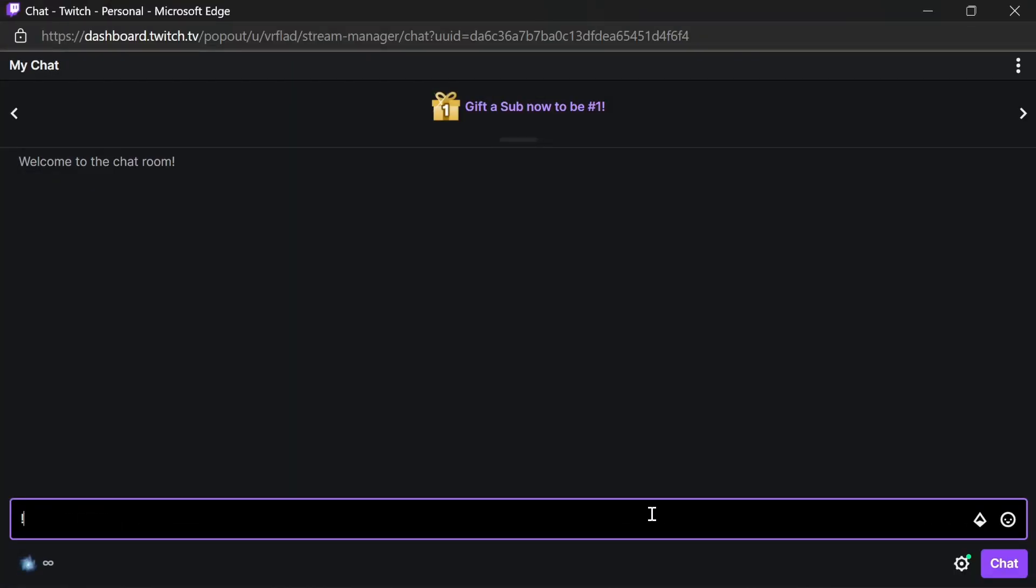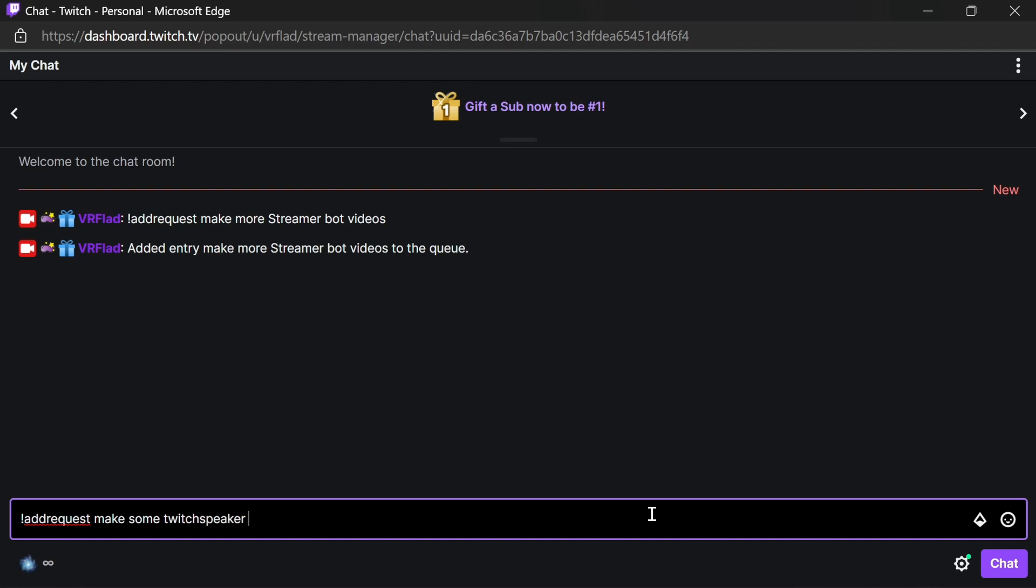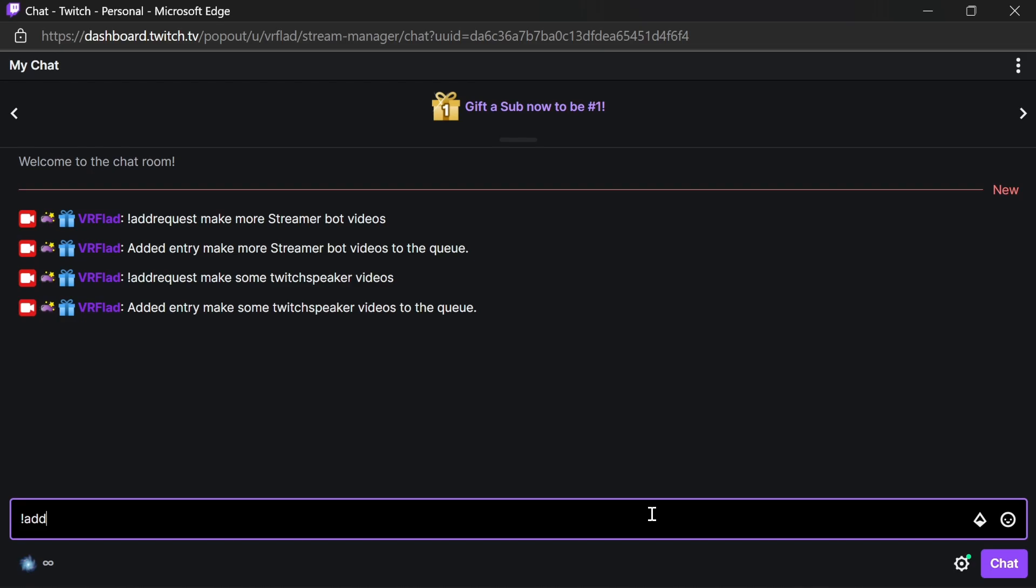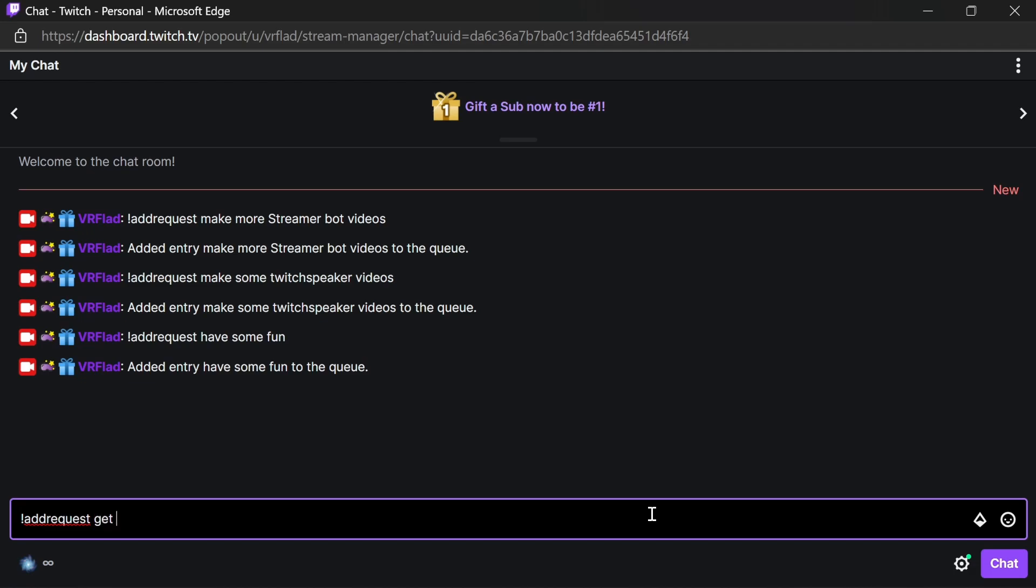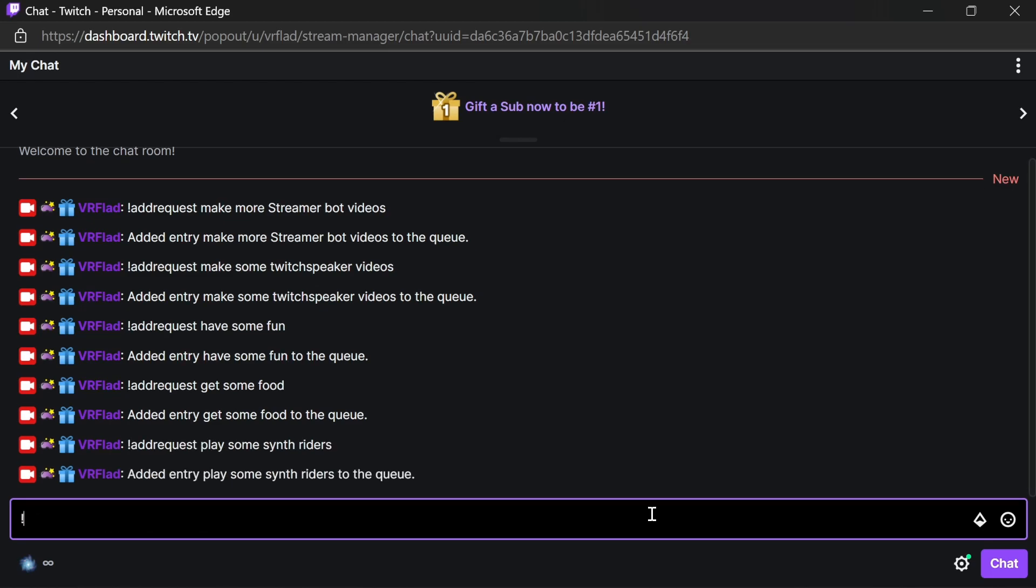The first command we're going to test is the add request. The first thing we want to put on the list is make more Streamer Bot videos. Let's do some other entries in the list. Make some Twitch speaker videos. Have some fun in there as well. Get some food. Play some synth riders and finally, get some sleep.